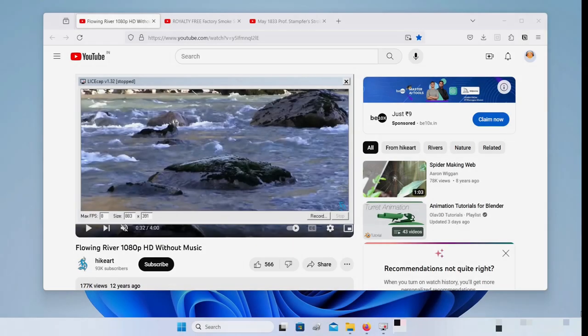I hope this video was useful and will help you get started on LICEcap and use it on a daily basis to create short animated GIFs and record areas of interest on your screen. I look forward to seeing you in my next video — many thanks for watching.